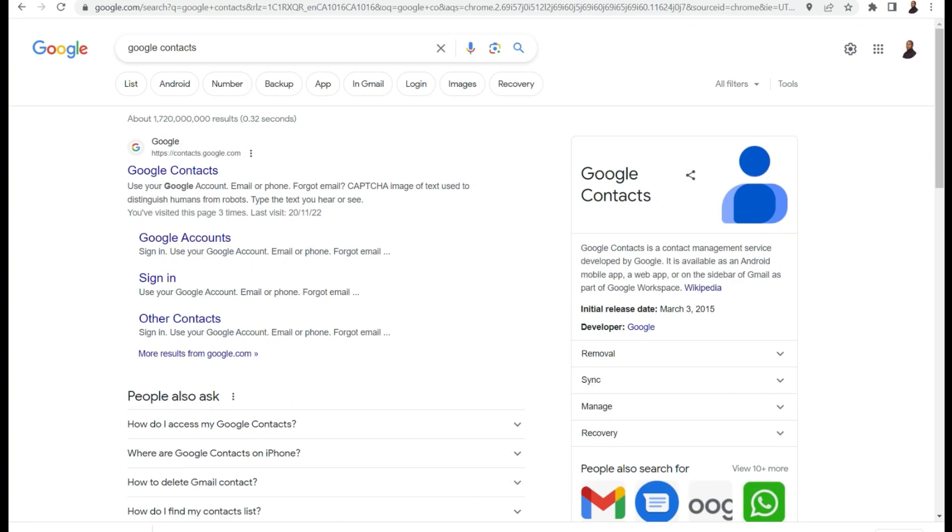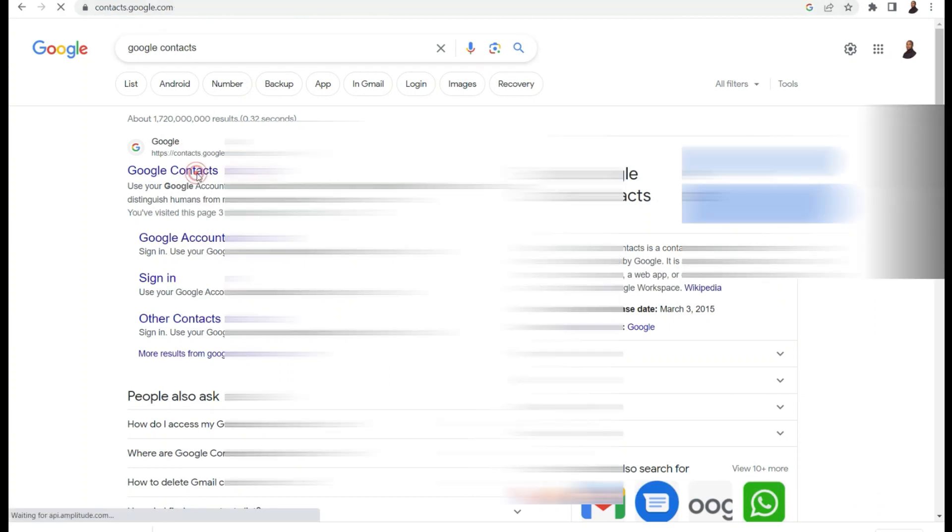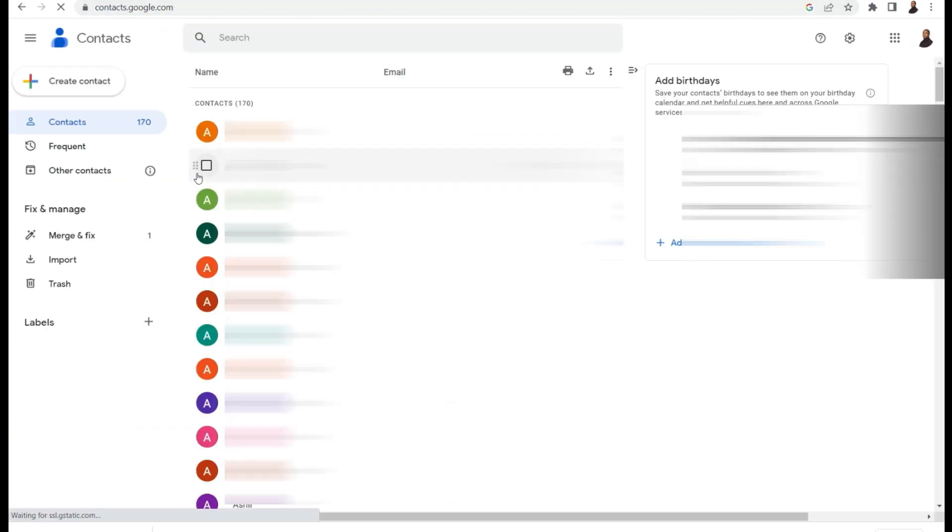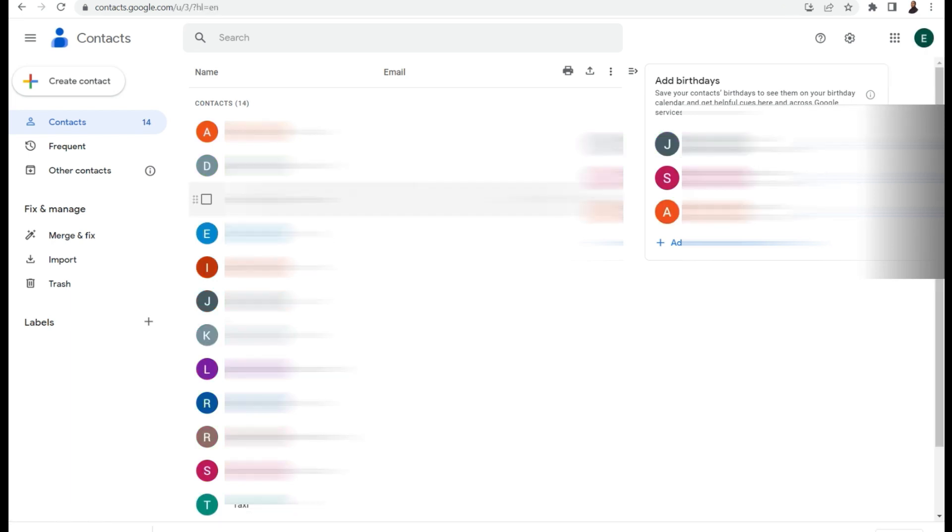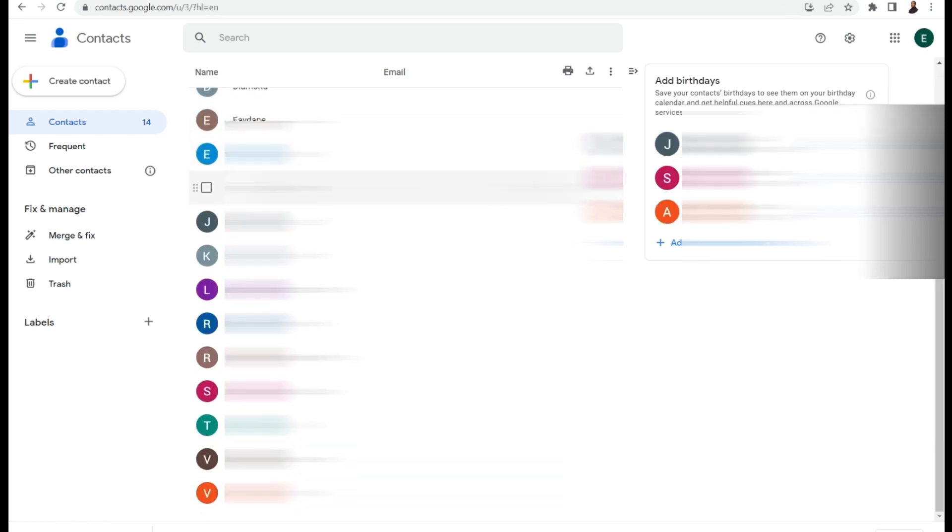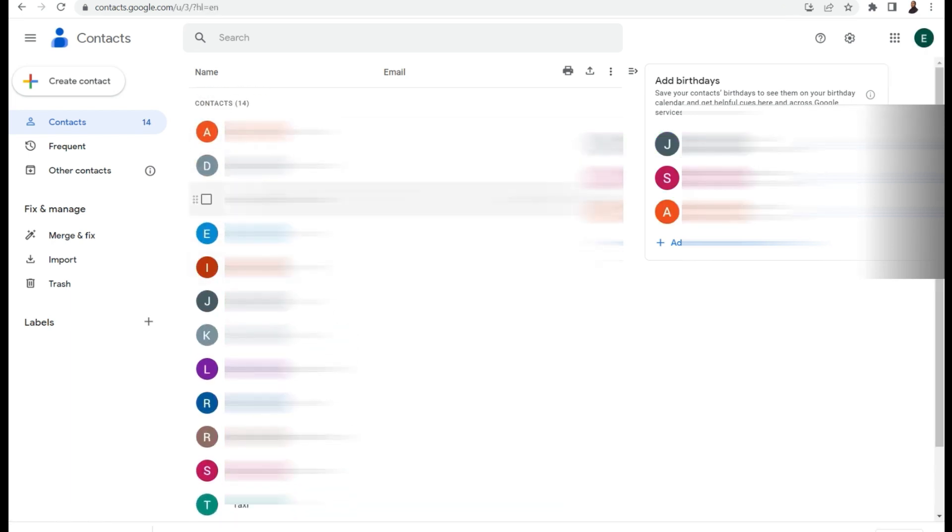Now the next step is to go to Google contacts. You want to ensure that this is the Google account that is linked to your phone. So here I have to switch my Google account because this is not the one. My Google account, I have just a few contacts. So what you need to do now is import the vCard in your Google contacts.